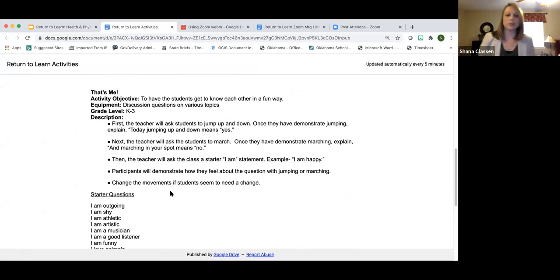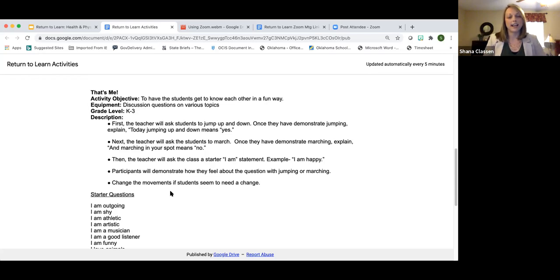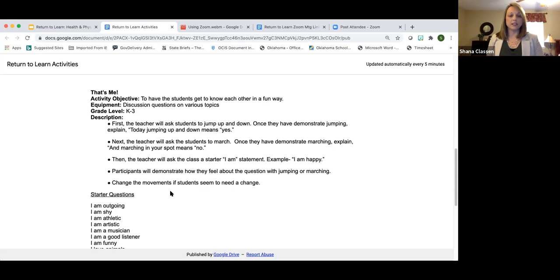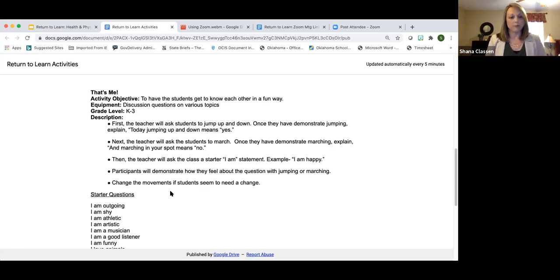Stand up and put your arms out like the letter T and do arm circles. Now march in your spot. Marching in your spot means your answer is yes, and arm circles means your answer is no. I'm going to ask get-to-know-you questions and you'll demonstrate your answer through body movements.